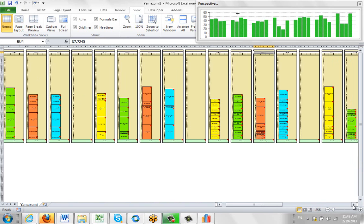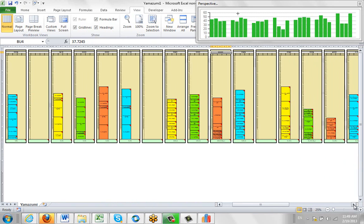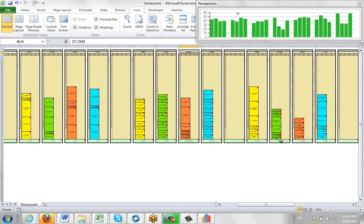And the same over here. If we scroll out a bit, you'll see again, two operators will be listed. Mount wheels, two operators in your Yamazumi chart as well.